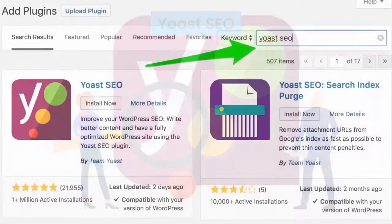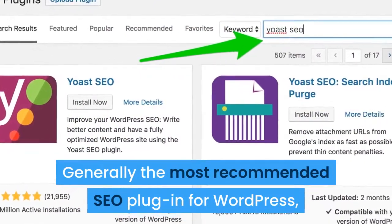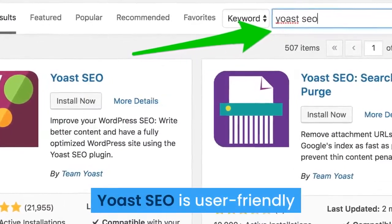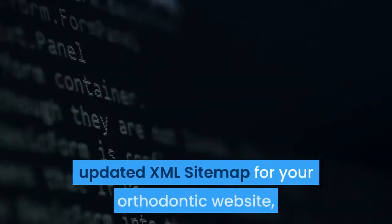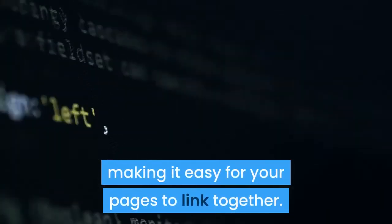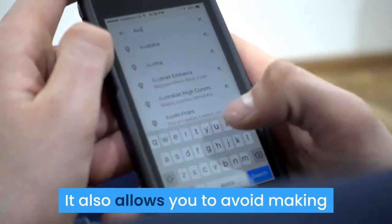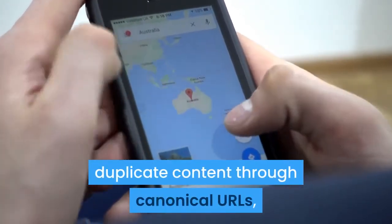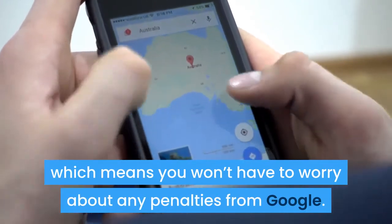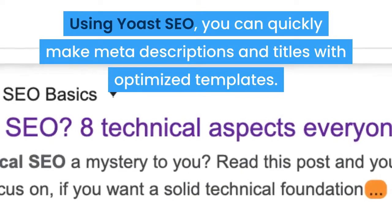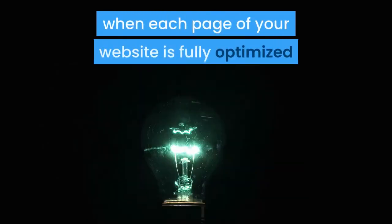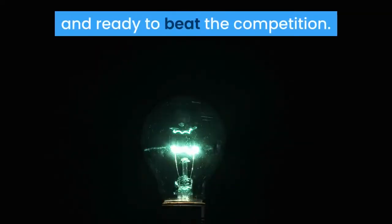Yoast SEO. Generally the most recommended SEO plugin for WordPress, Yoast SEO is user-friendly and provides a wide range of helpful functions. You can use Yoast SEO to automatically generate an updated XML sitemap for your orthodontic website, making it easy for your pages to link together. It also allows you to avoid making duplicate content through canonical URLs, which means you won't have to worry about any penalties from Google. Using Yoast SEO, you can quickly make meta descriptions and titles with optimized templates.